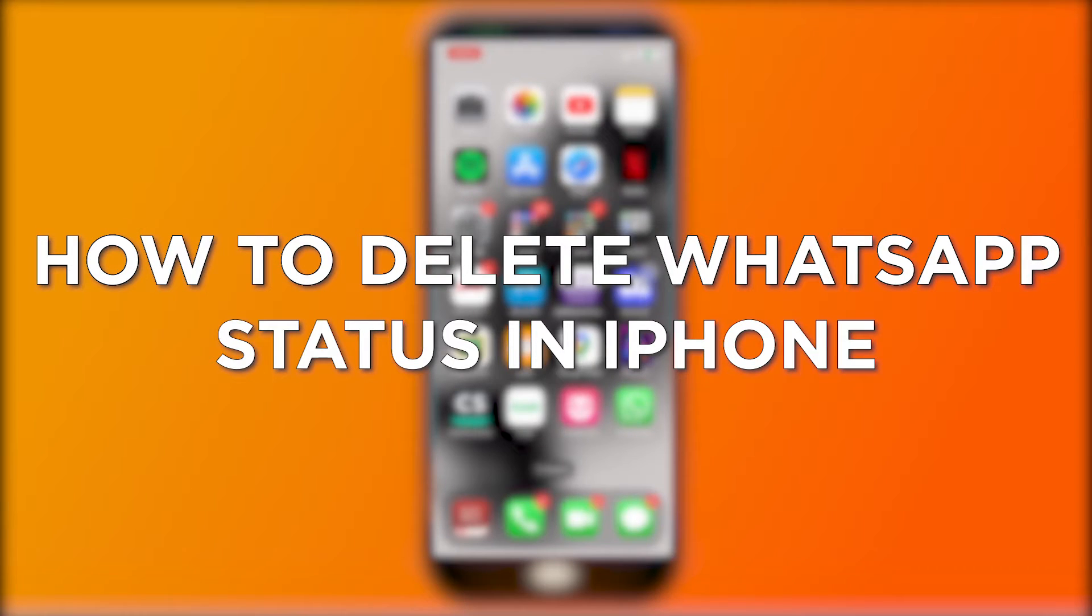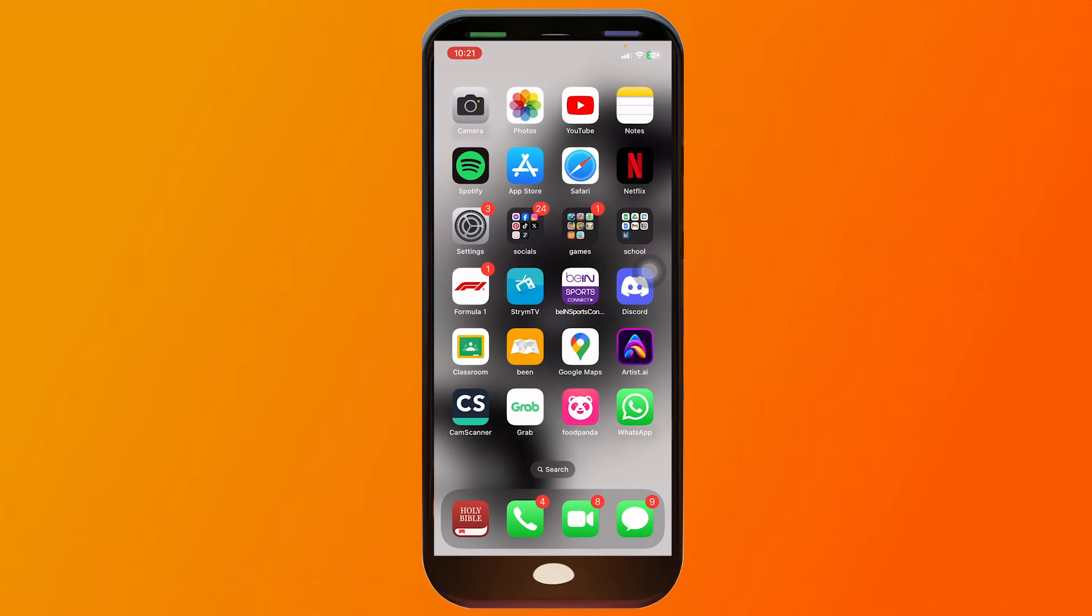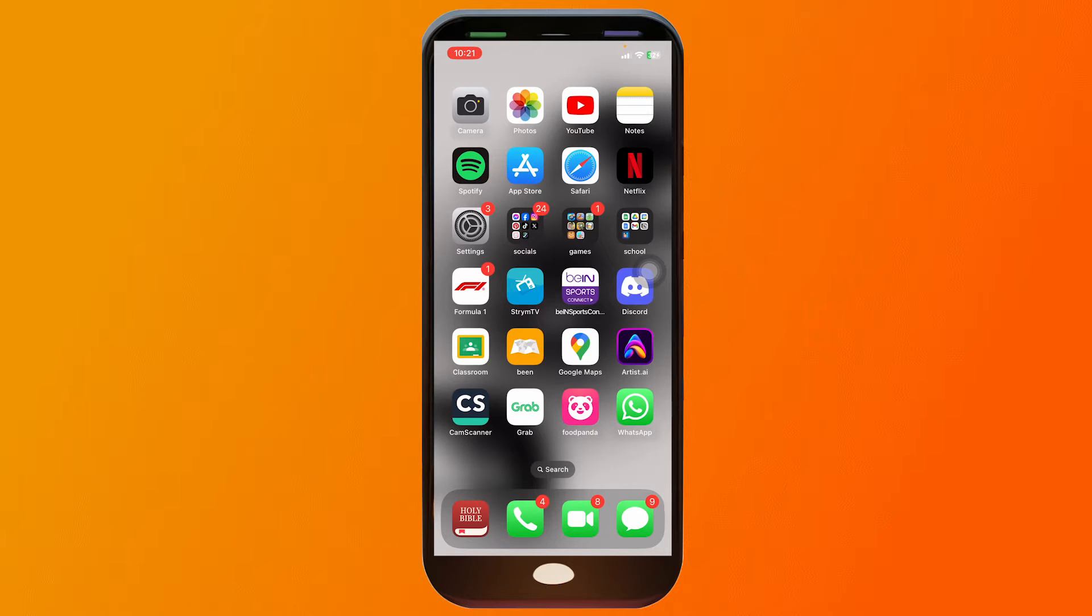How to delete WhatsApp status in iPhone. Deleting a WhatsApp status on an iPhone allows you to remove a status update you no longer want to share with your contacts, keeping your status fresh and relevant.